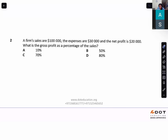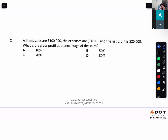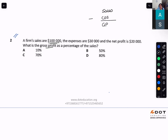We are doing ratio analysis MCQs. A firm's sales are $100,000, expenses are $30,000, and net profit is $20,000. What is the gross profit as a percentage of sales? Gross margin — first you would have sales minus cost of sales, which gives you gross profit. Then gross profit minus other expenses gives you net profit.